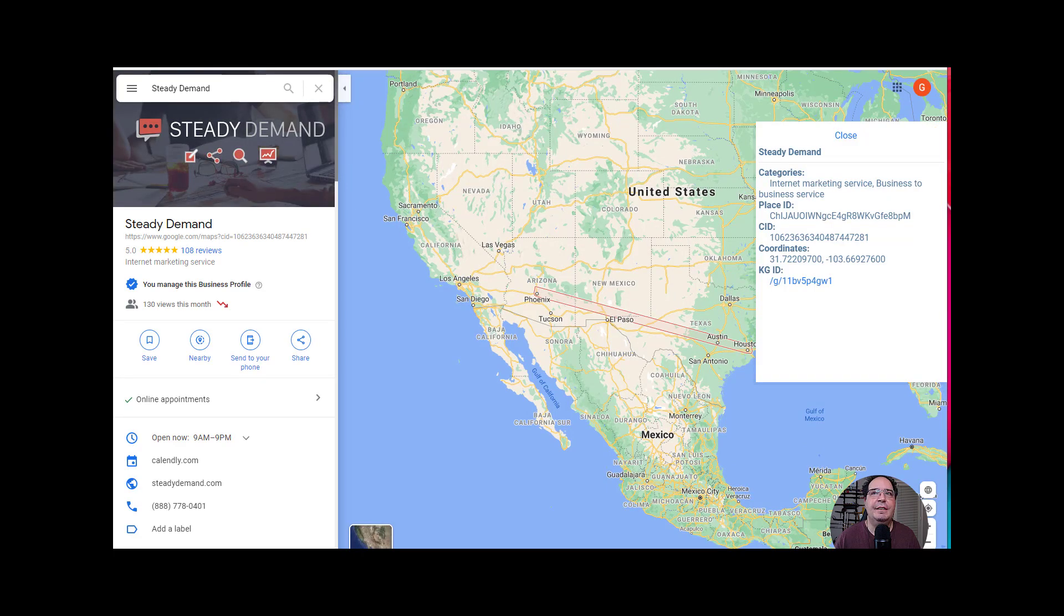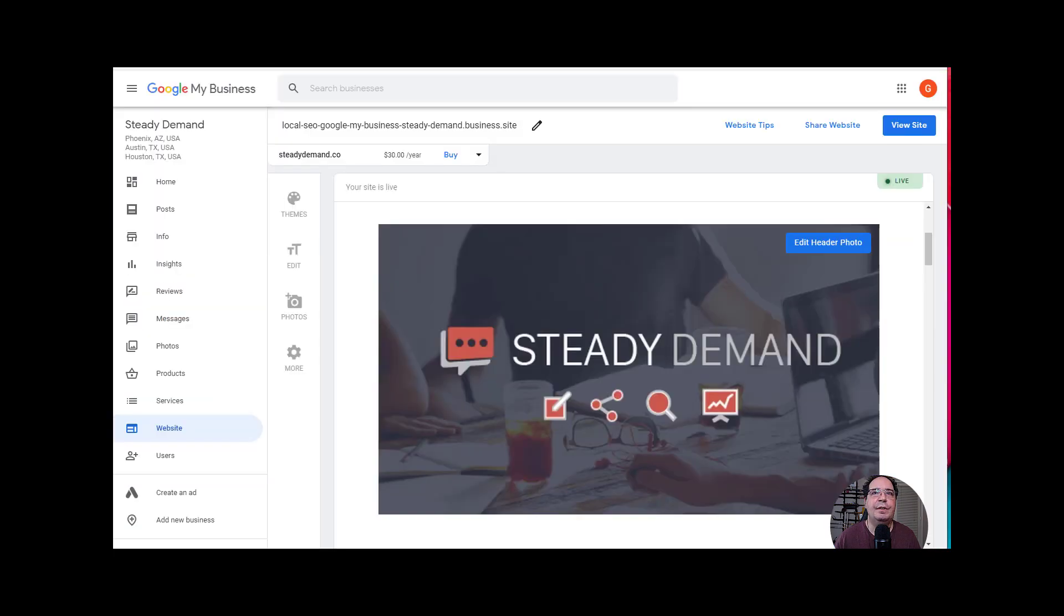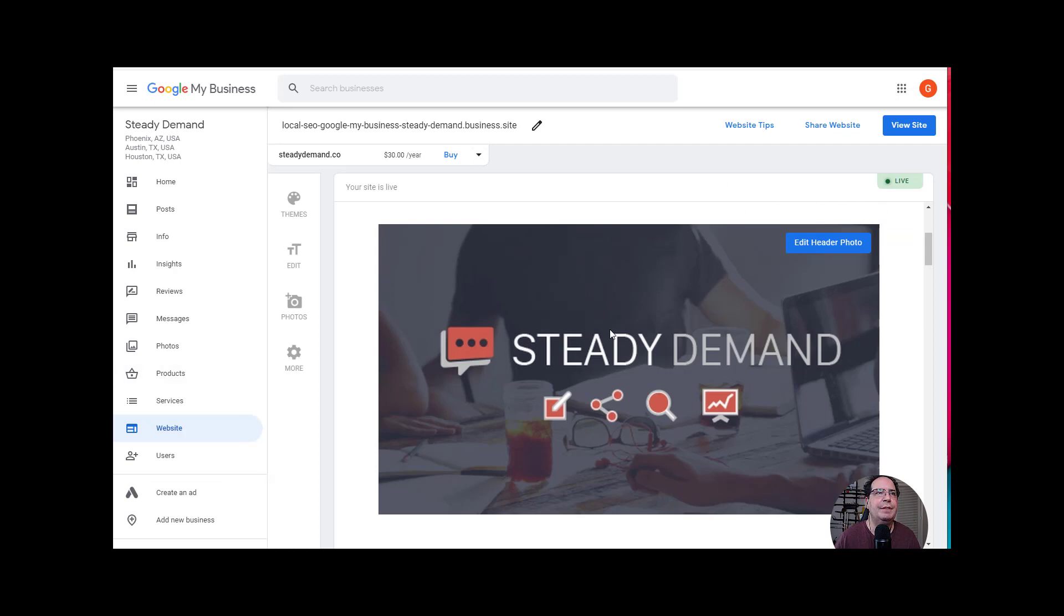So that's actually it. That is all there is to it. You just have to edit this. You don't even have to publish the website in order to make this work.